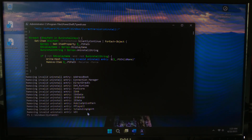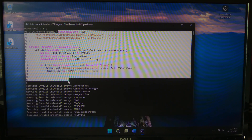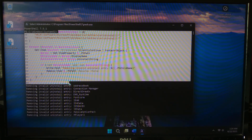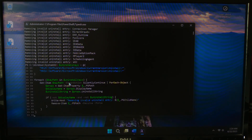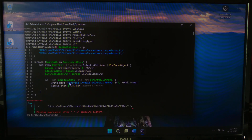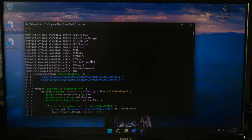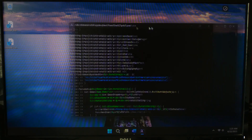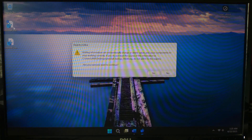This scans both system-wide and user-specific uninstall registry paths. If an entry has no display name and no uninstall string, it's junk and we delete it. Need to undo the cleanup? Just import the backup .reg files — you can double-click them too.